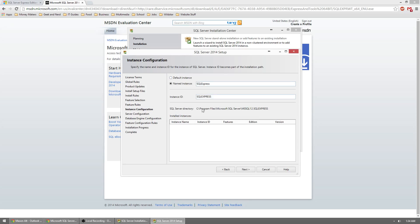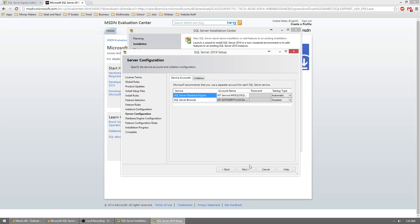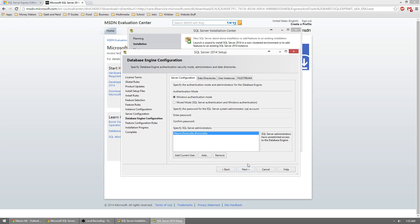If your feature list looks a lot shorter than mine it's probably because you didn't select the Express with Tools download, so make sure you go back and select the right one. This is going to be the named instance of your database. You can leave it as SQL Express or change it, but I highly recommend leaving it alone if you don't know what you're doing. You can leave the rest the same and hit Next, then hit Next again.